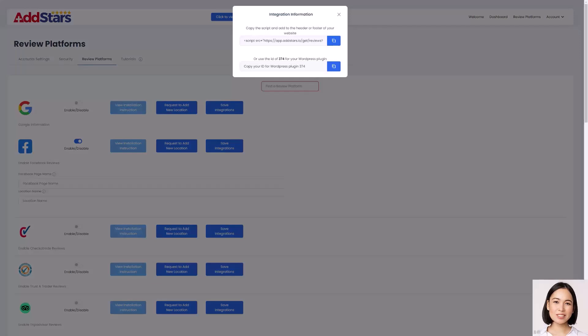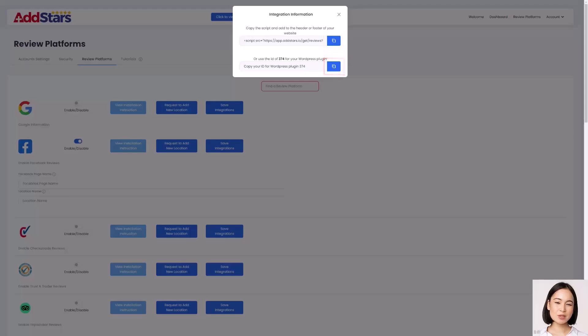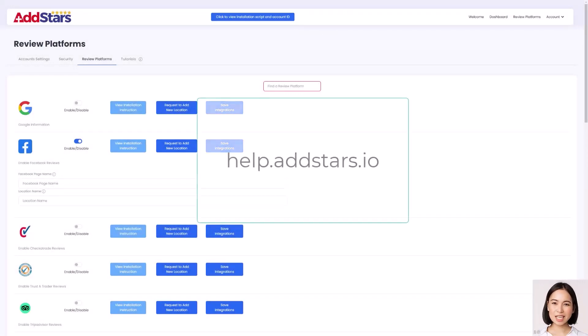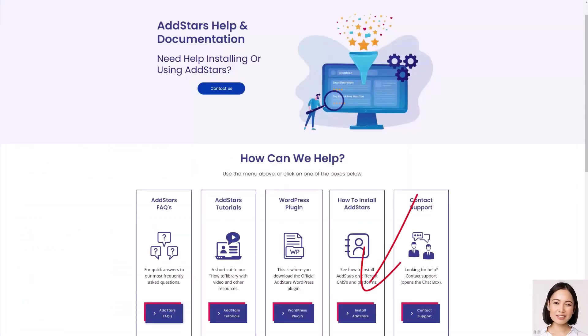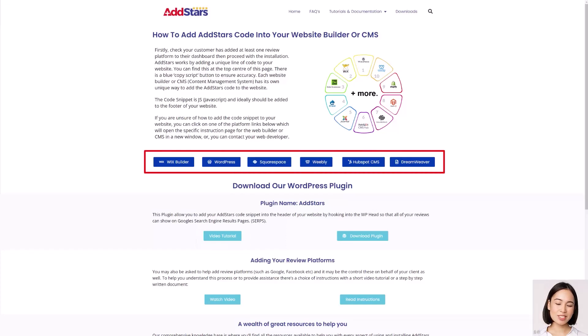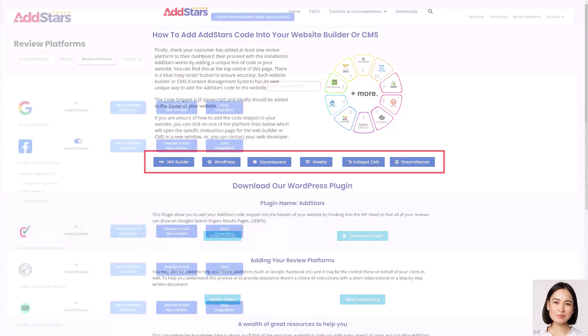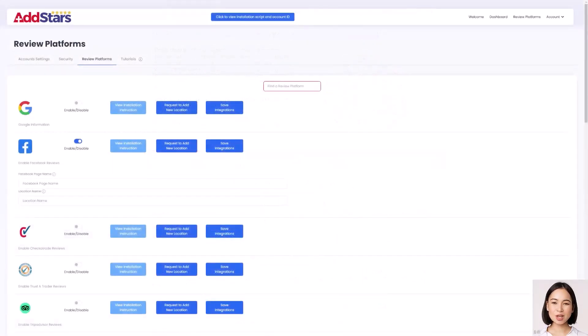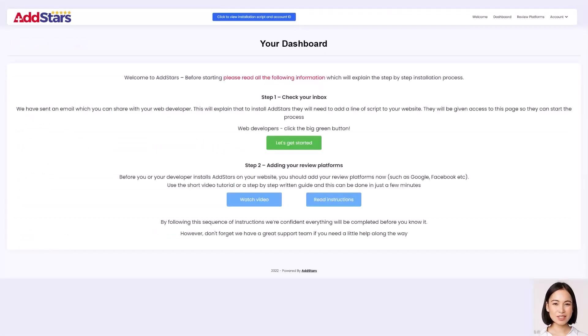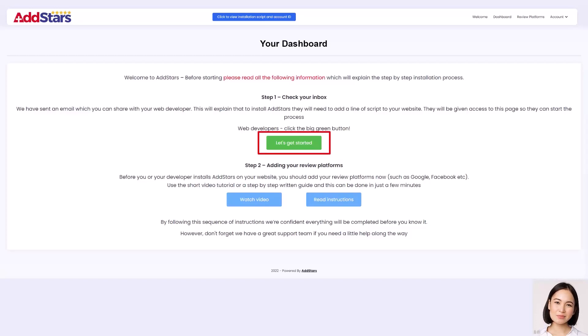Depending on how your website is built, copy the script, or your user ID using the blue Copy link, now you can add your script or ID to your website. For more information on adding your script or ID to your website, visit help.adstars.io, and click on How to Install AddStars. Here you'll find a video on how to add your AddStars user ID to WordPress using the AddStars plugin, along with links to popular CMSs. If you are unsure about touching the code on your website, the simplest way would be to forward your welcome email to your web developer. Once they log in, they can click the green button on the welcome page to learn how to connect AddStars to your website.